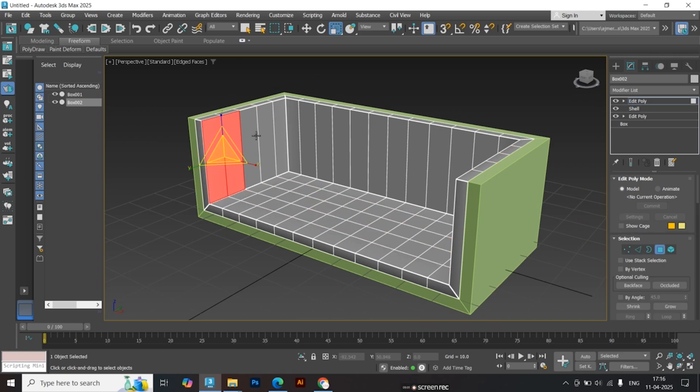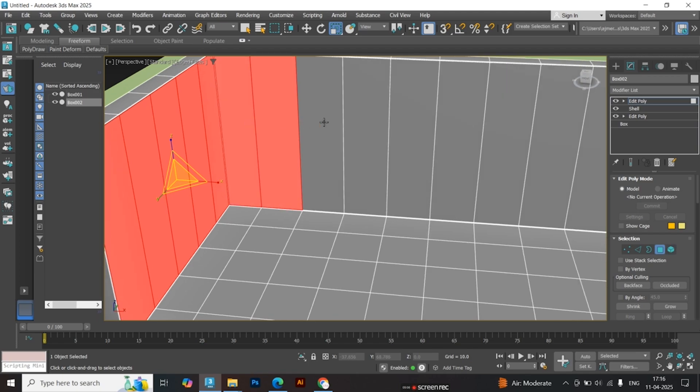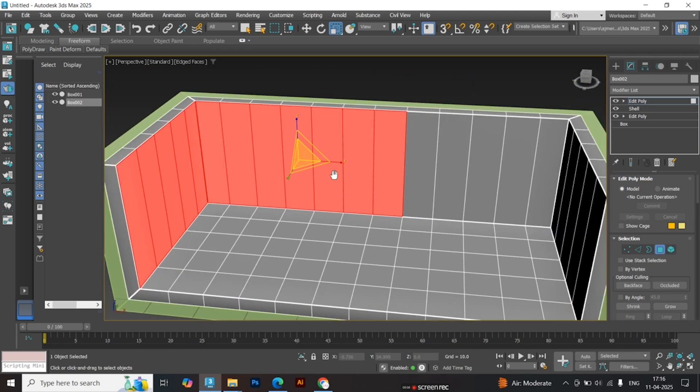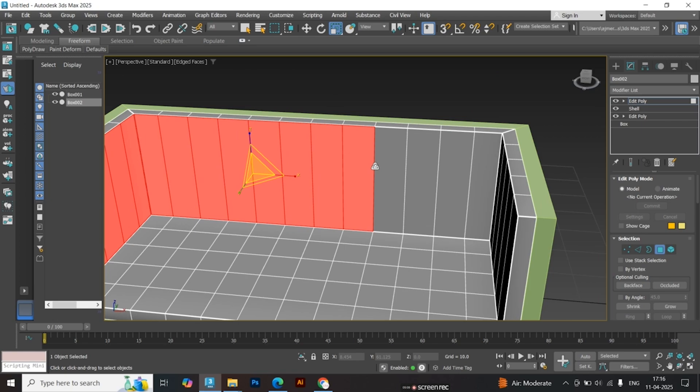Now select the faces as shown in the video. These include the side, front, and top faces only. Make sure not to select any of the back or bottom faces.